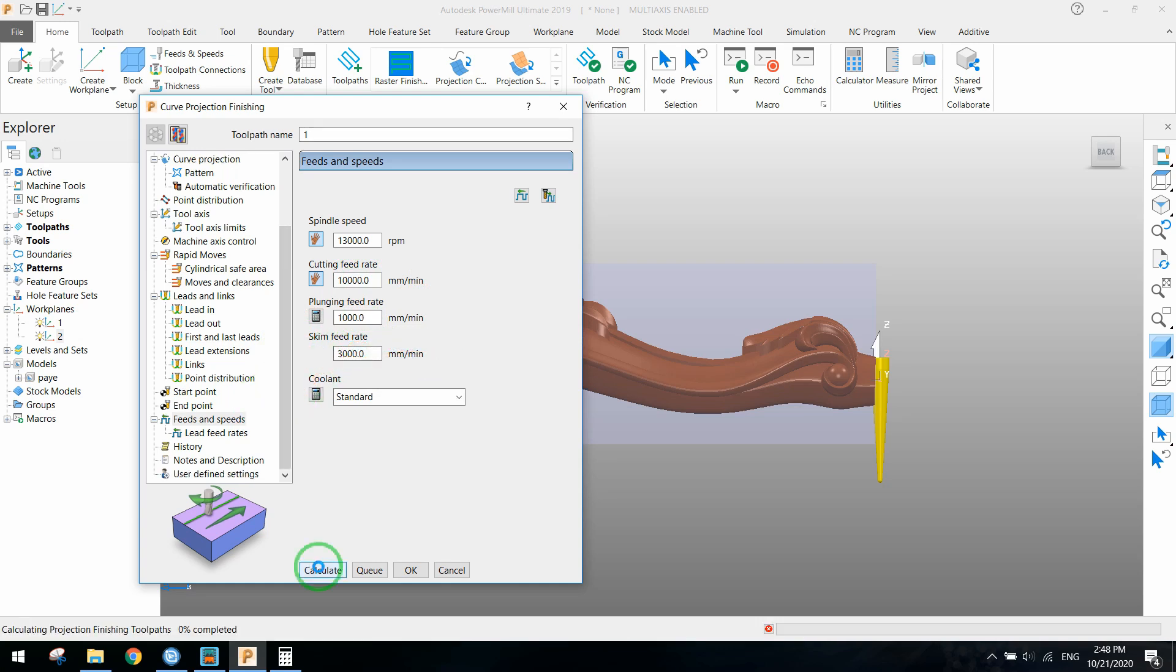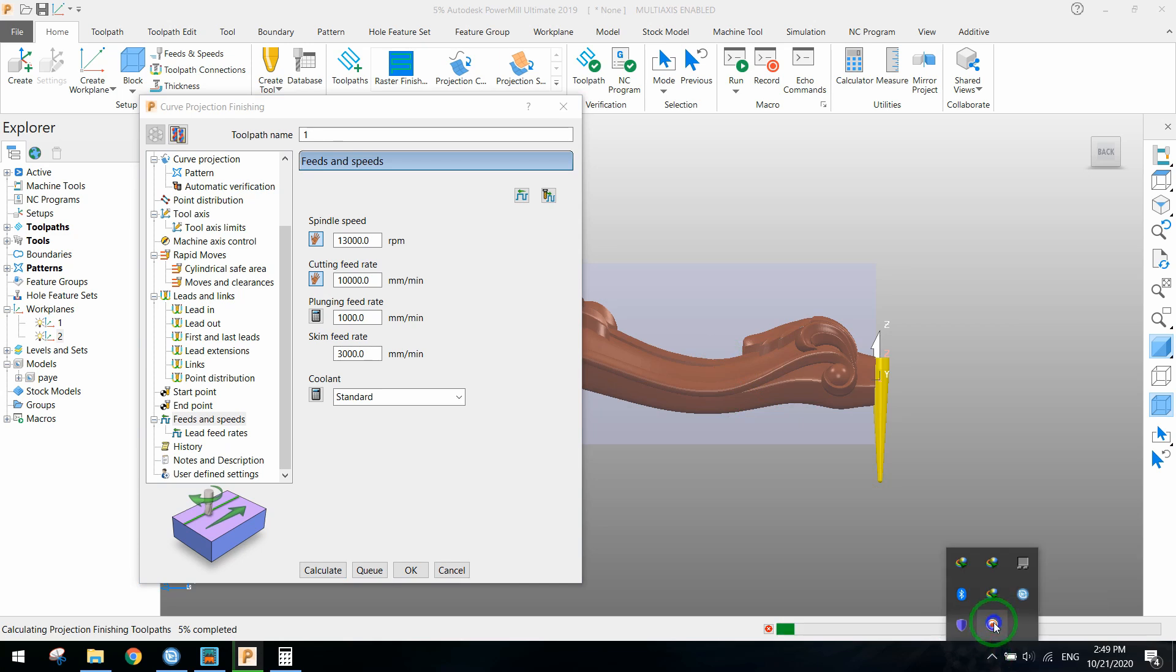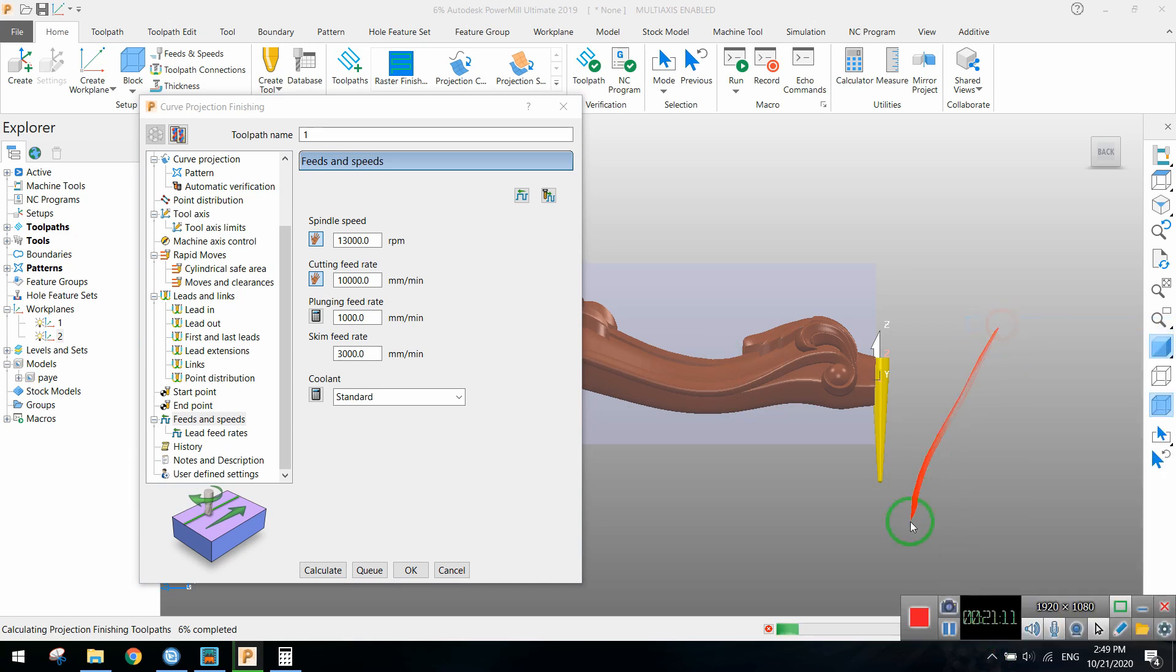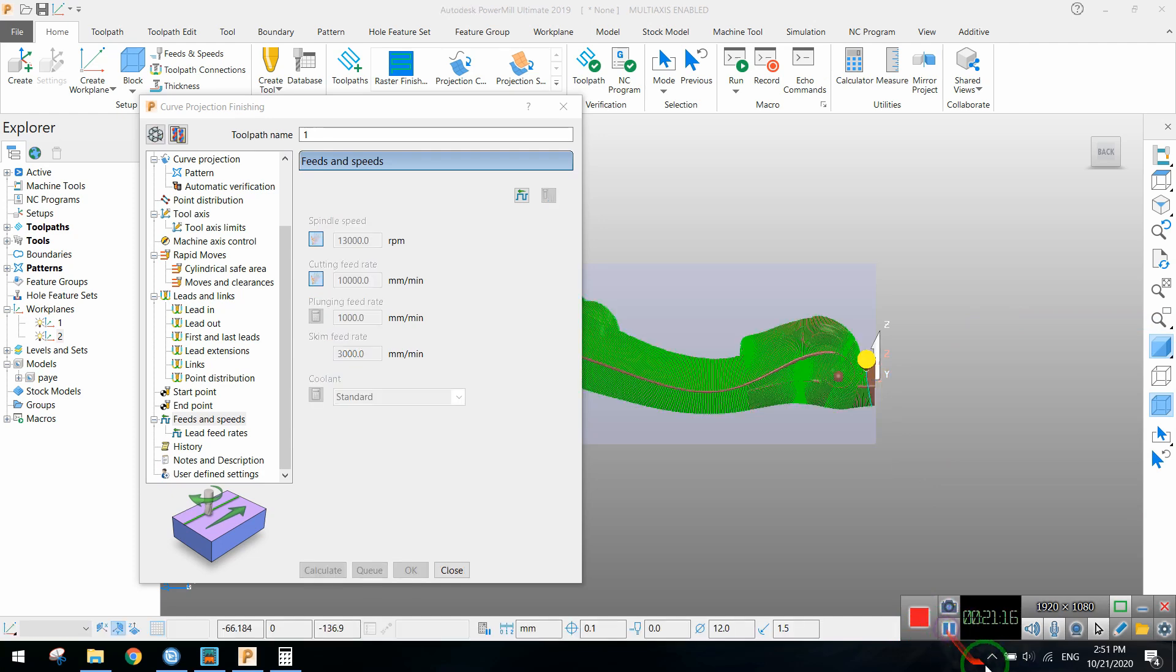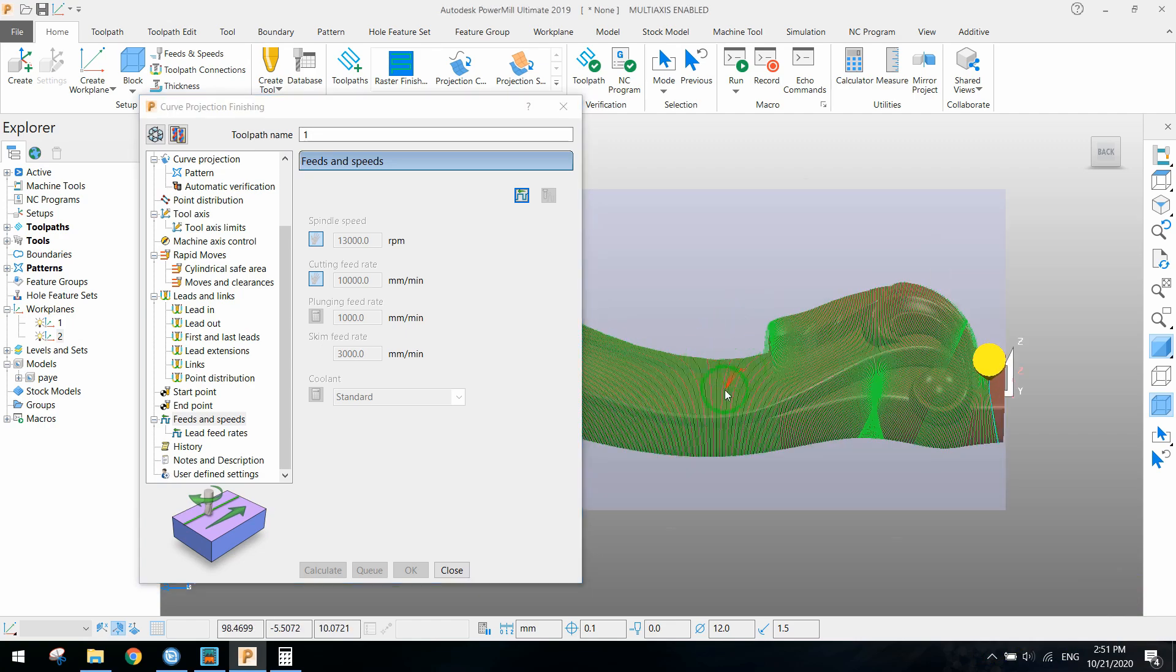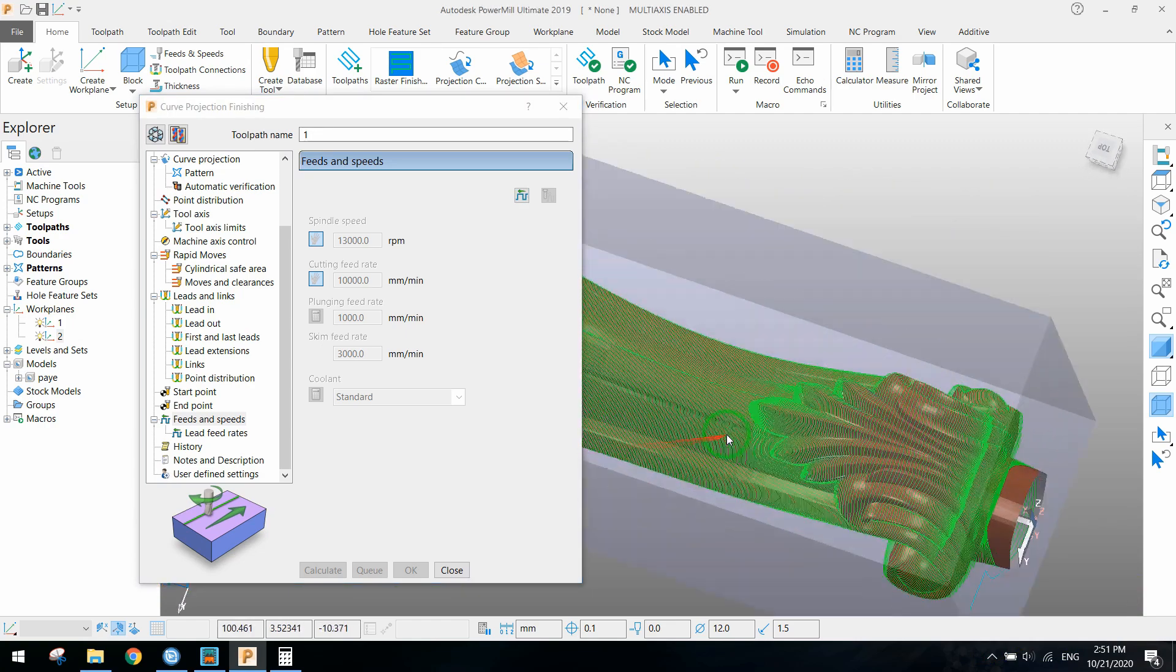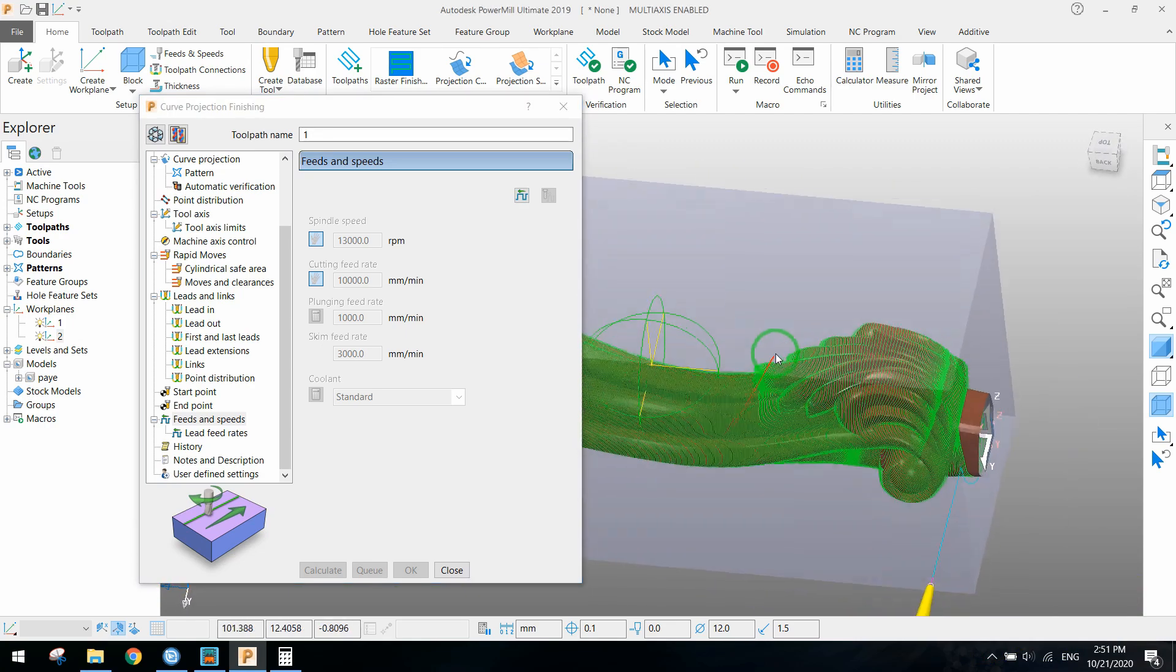Finally press calculate and PowerMill will start to make the toolpath. It takes a few minutes to complete. I'll stop video recording and resume it again. As you see, these green lines are the toolpath made by PowerMill.